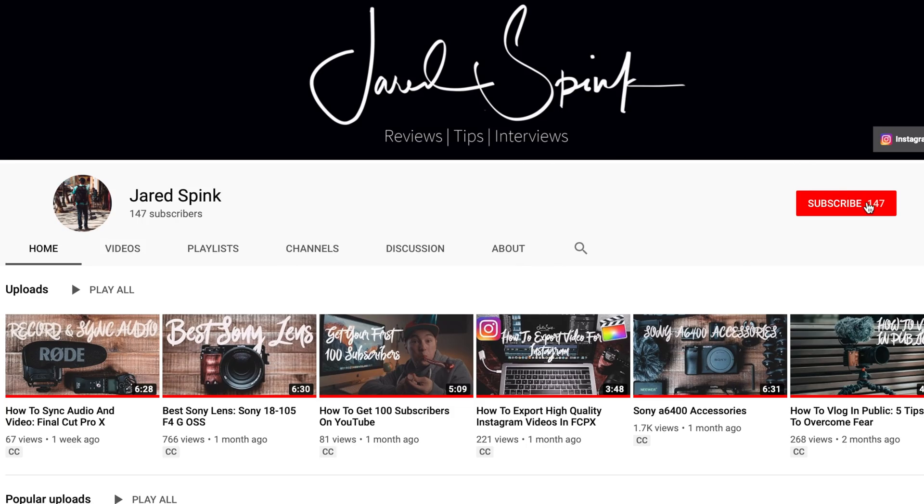Hey, real quick, before we get into this Final Cut 10 tutorial, if this is your first time to my channel and you want to learn more about what it takes to make YouTube videos, gear reviews that'll help you along the way, and tips and tricks and tutorials and all that good stuff when it comes to photography and filmmaking, make sure you subscribe to my channel and hit the bell to be notified when I post my next video.